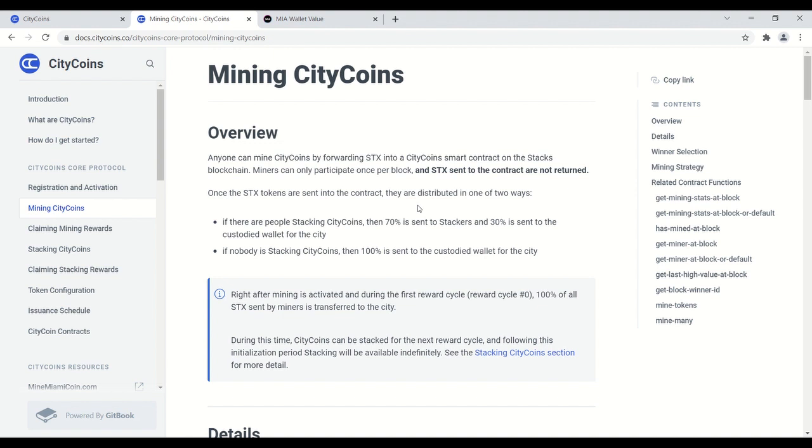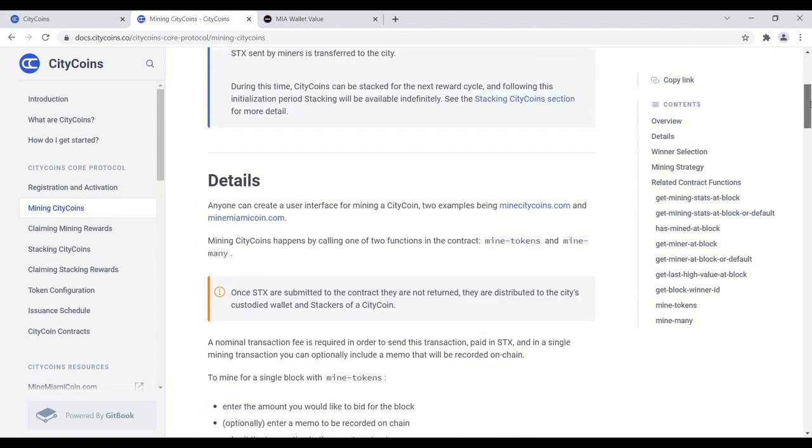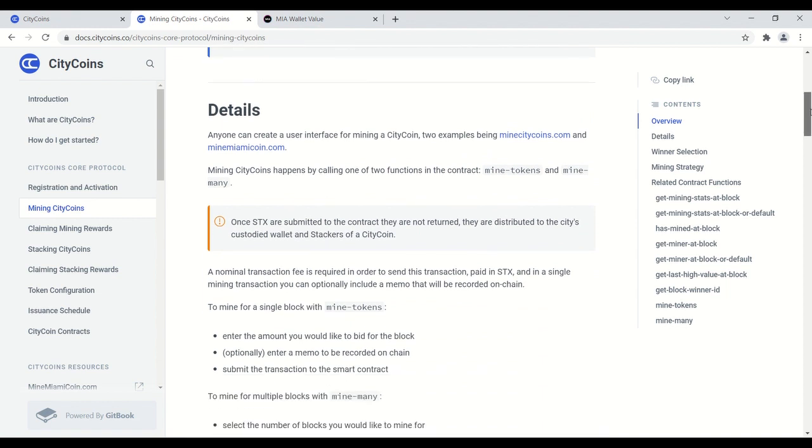If you're interested in a mining pool, just get involved in the stacks or city coins community on Twitter. You can DM me. I'll kind of explain where you can go. But for this discussion, I'm going to show you how to set up mining on your own. So in order to, once you have the stacks wallet and you're funded with stacks, there is a user interface currently for the New York City coins.